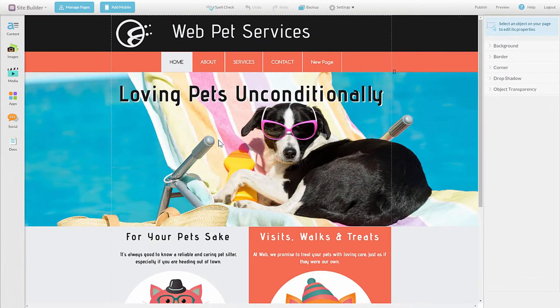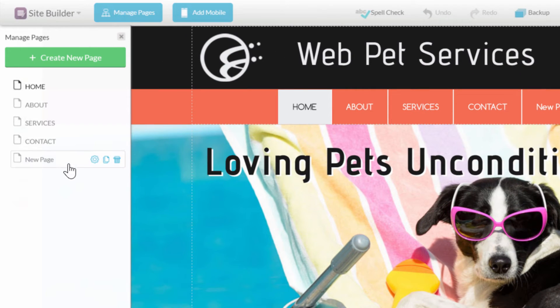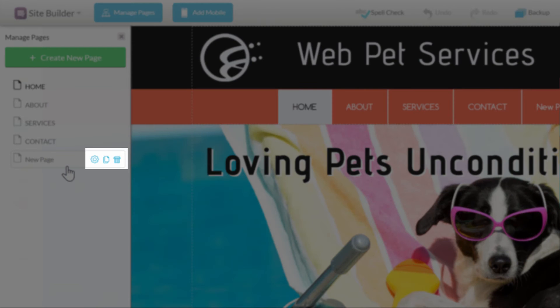Also under the Manage Pages button, you can open up the Page Properties panel for your existing pages, copy an existing page, or remove it. Click the Manage Pages button, then hover over a web page. You'll notice a few icons appear to the right.